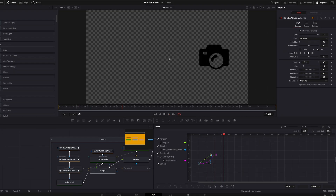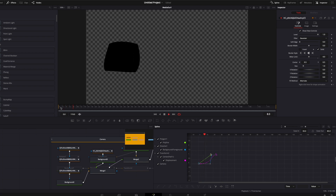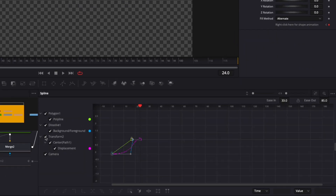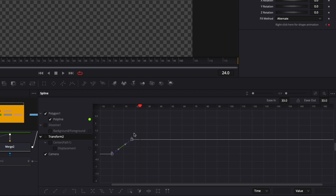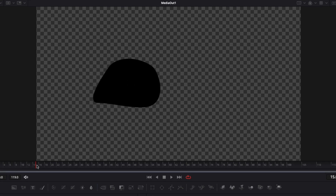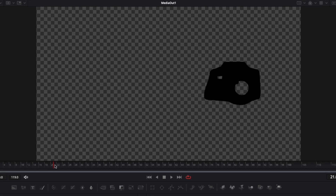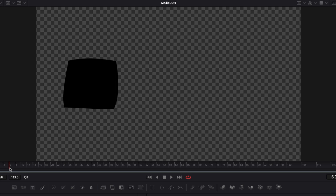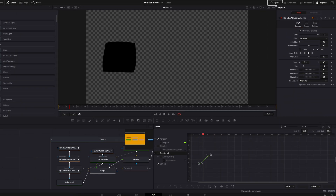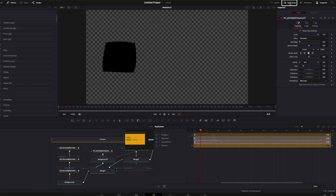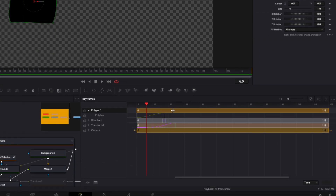Playing it back — I'm pretty happy with that. To smooth out the curves, I'll unselect the transform, select the dissolve so I just have the polygon and camera visible, select all points, and hit S on the keyboard. I'd also like the morphing to start a bit later and end a bit earlier — maybe ending at frame 22 and starting at frame 6. To do this I'll open the keyframe window, open the polygon, select the first keyframe, and drag it to frame 6.